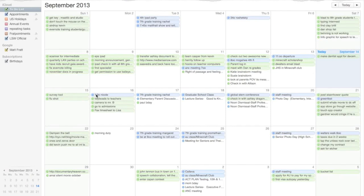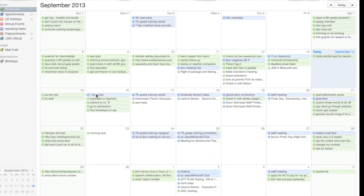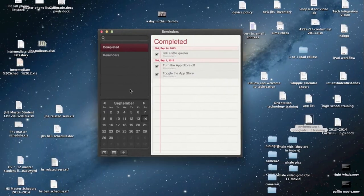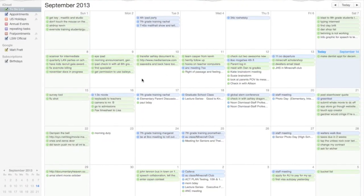We all have things we have to do and places we have to be, but can we do that in a really creative, simple way? Most of us have a to-do list and a calendar, whether it's a paper to-do list and a paper calendar, or a digital to-do list and a digital calendar.